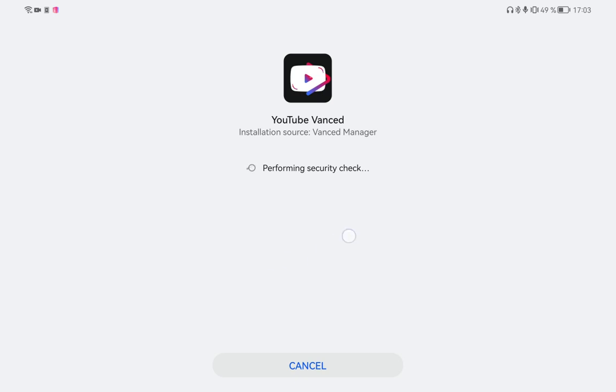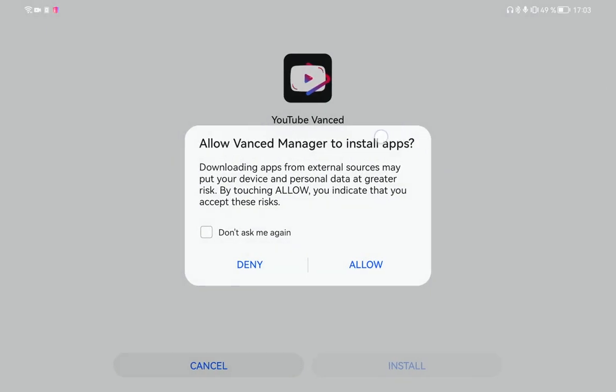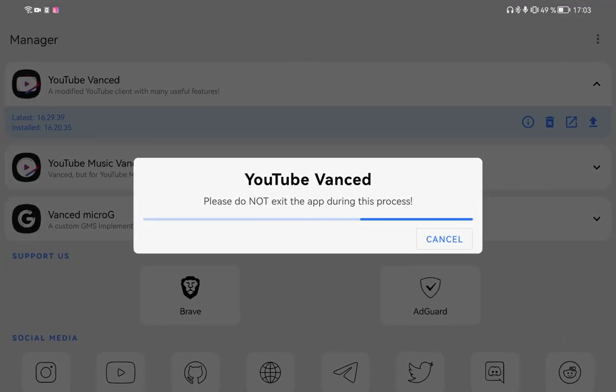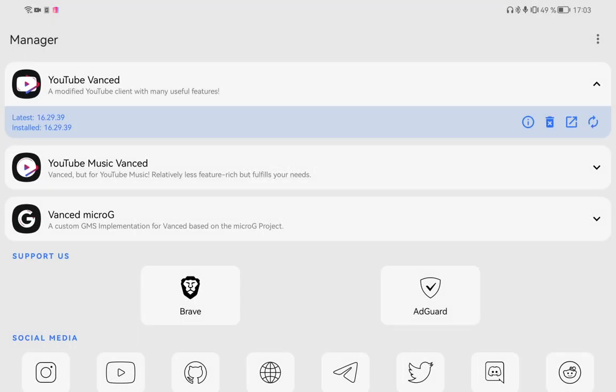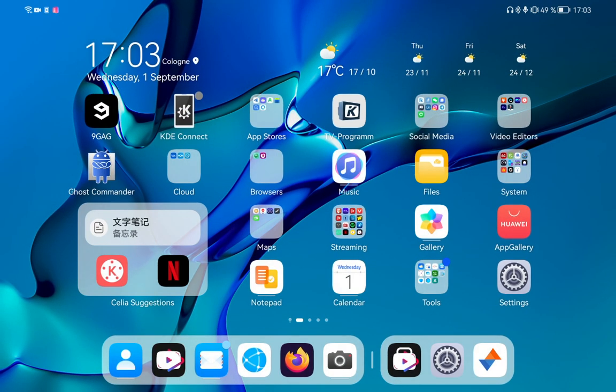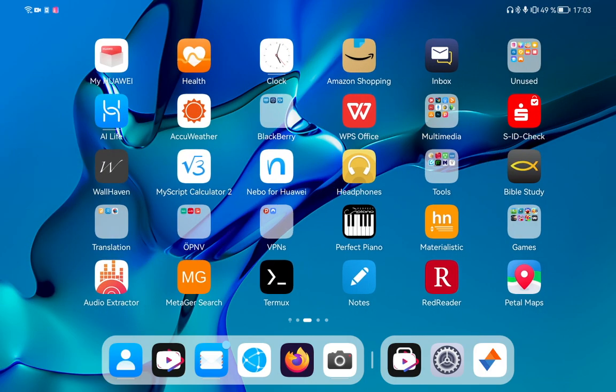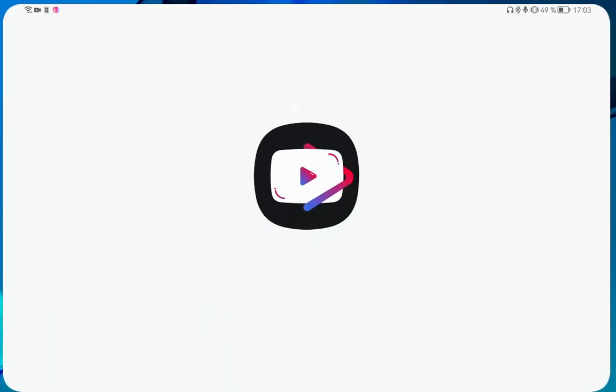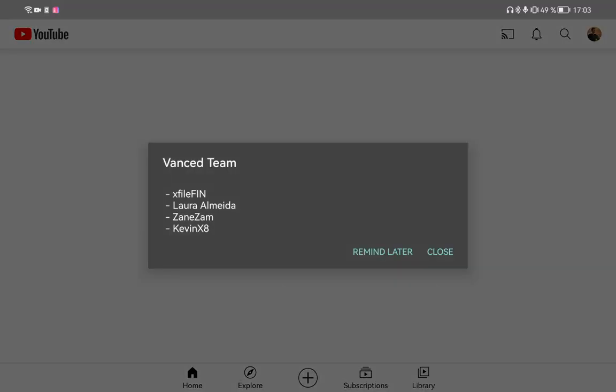As you can see, it will take a little bit longer here. Perform security check. I will allow the installation, install anyway. It should go back immediately to this screen. After a few seconds, this screen should disappear and the installation process should have worked. If I go now and open up YouTube Advanced, it should be upgraded.